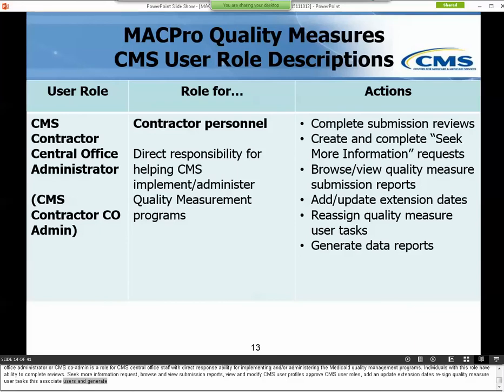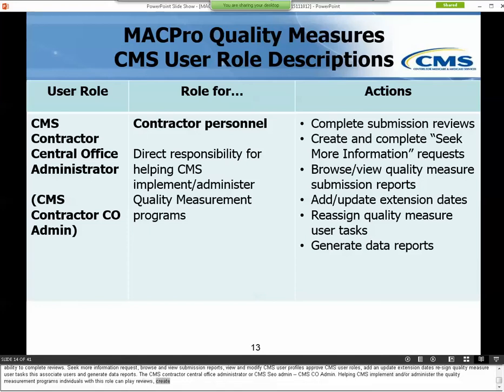The CMS Contractor Central Office Administrator, or CMS Contractor CO Admin, is for CMS contractors with direct responsibility for helping CMS implement and administer the Medicaid Quality Measurement Programs. Individuals with this role can complete reviews, create and complete Seek More Information requests, browse and view Quality Measures submission reports, add and update extension dates, reassign Quality Measures user tasks, and generate data reports.